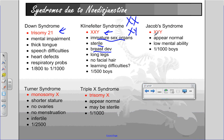Jacob's syndrome is when they have an extra Y chromosome, so they are male. They appear normal and probably have extra male characteristics, but they often end up having a lower mental ability. It affects one in 1,000 boys.